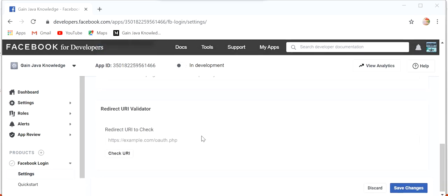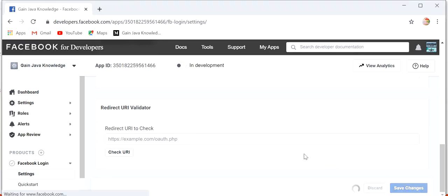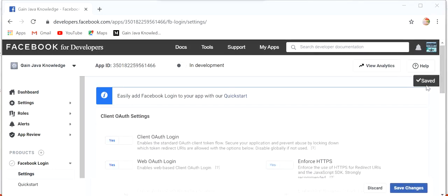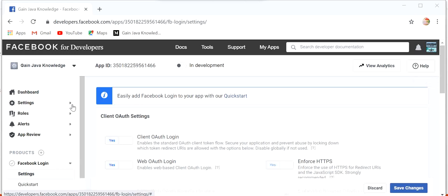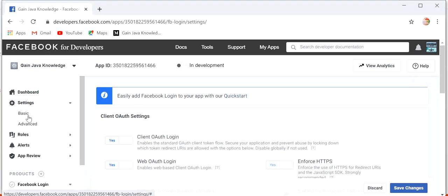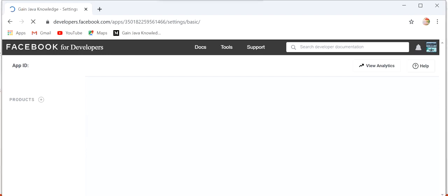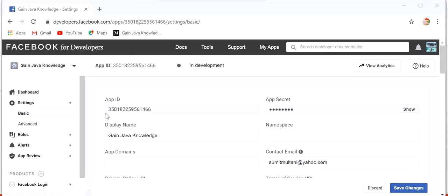Here we can see client OAuth login is enabled and web OAuth login is also enabled. We don't need to enter anything — just click on Save Changes. It's saved successfully. Now click on Settings and go to Basic, where we can see our App ID and App Secret that we need to use when we want to communicate with our Facebook application.